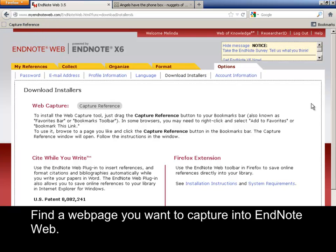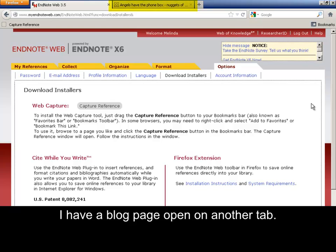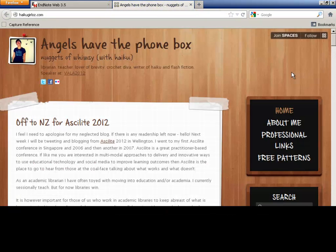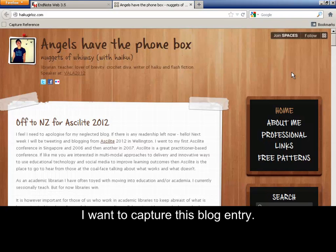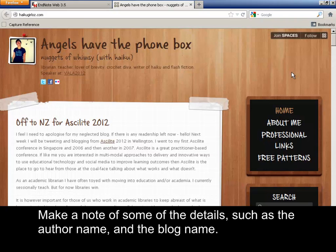Now find a web page you want to capture into EndNote web. I have a blog page open on another tab. I want to capture this blog entry. Make a note of some of the details such as the author name and the blog name.